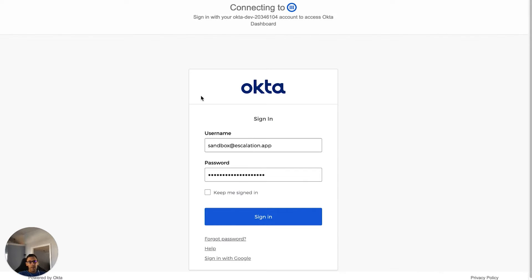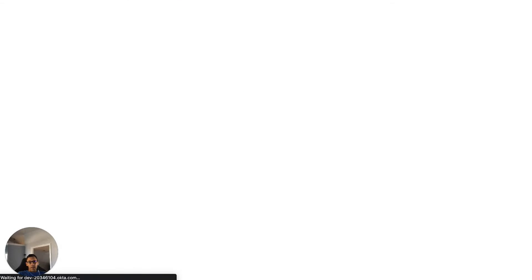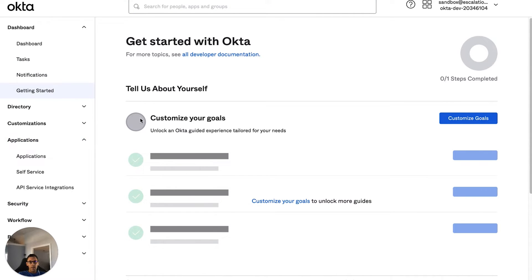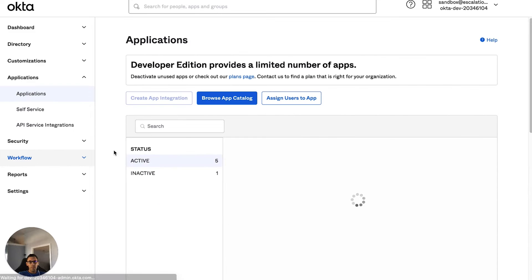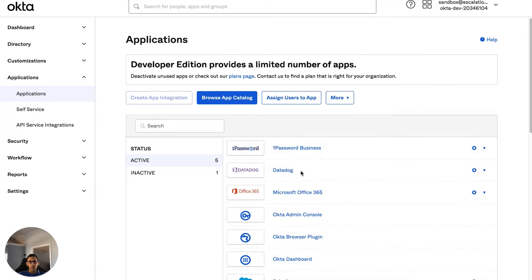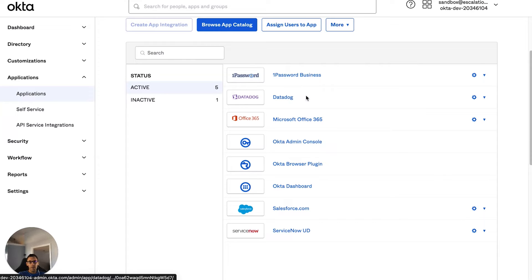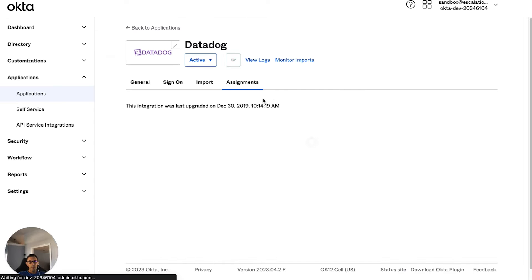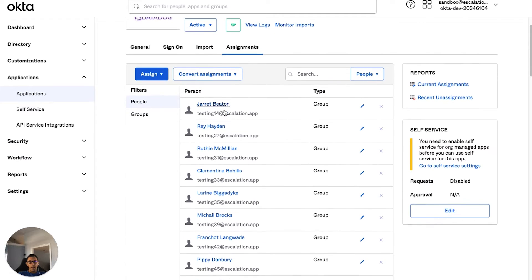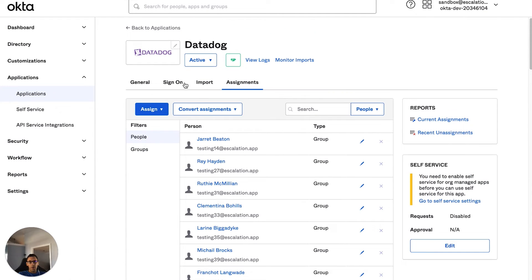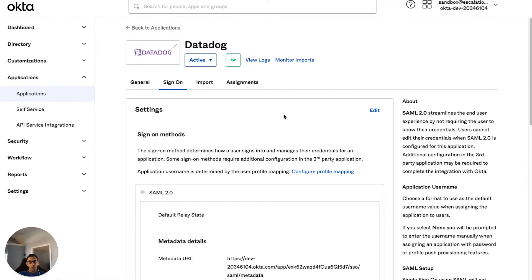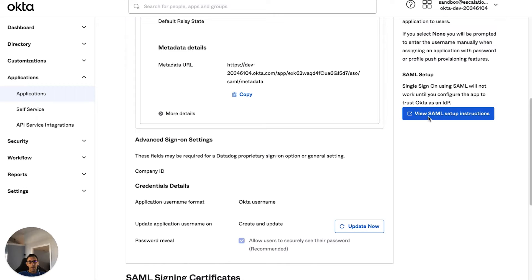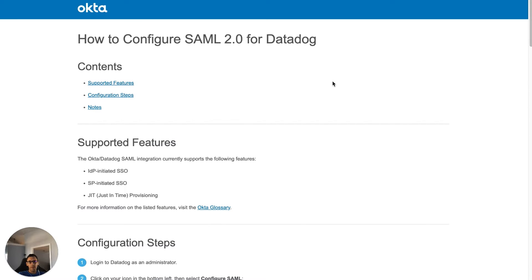As always, the first thing that you want to do is go to your domain.okta.com and sign in using your super admin credentials. Once signed in, you're going to want to click on applications on the left hand side and then click applications once again. Go ahead and scroll down to Datadog and click on the chiclet and click on the sign on button.